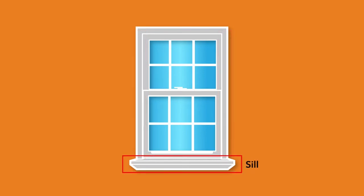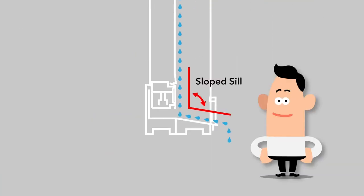The type of sill in a window determines how water is kept from coming inside the home. On windows with sloped sills, the sash sits down on the top of the slope of the sill, which allows water to run off to the outside.